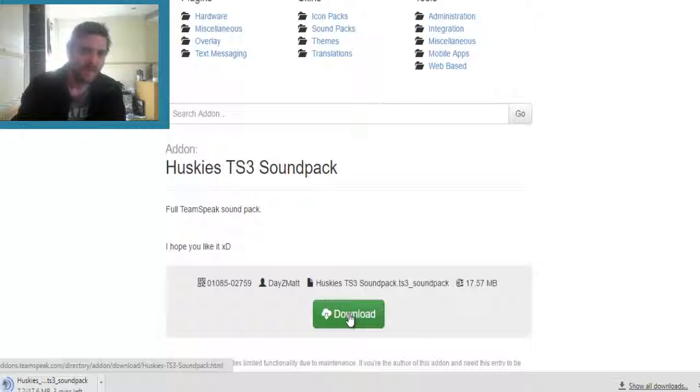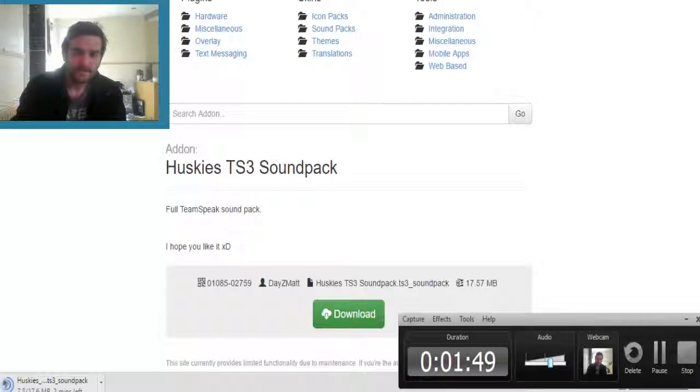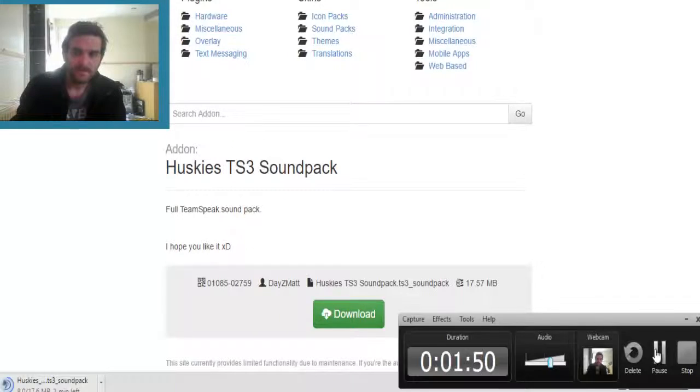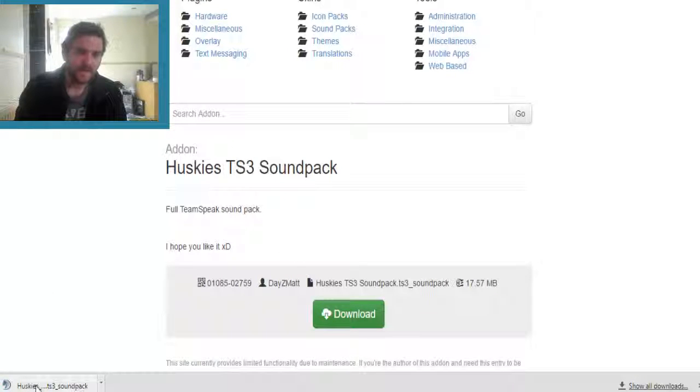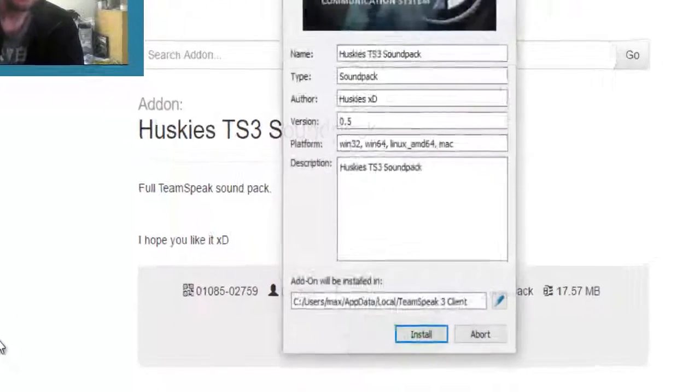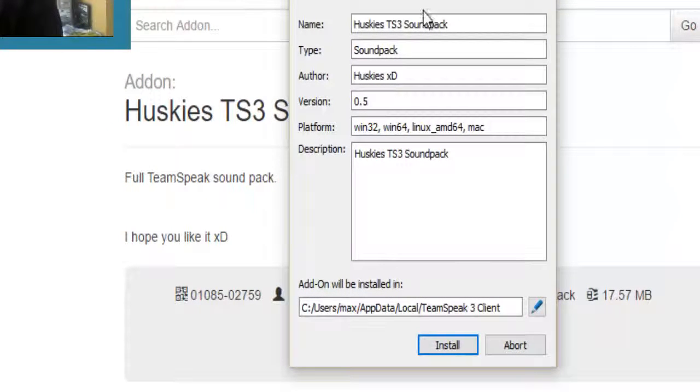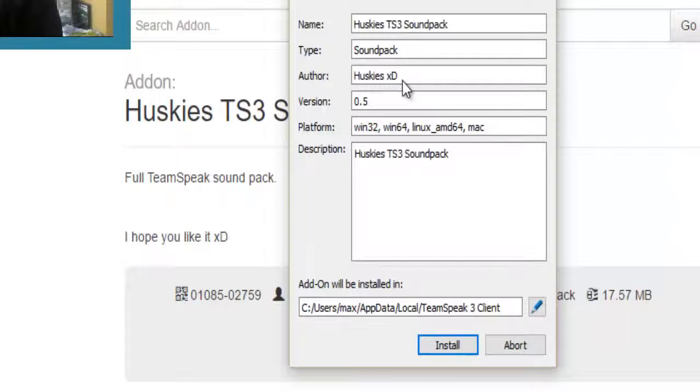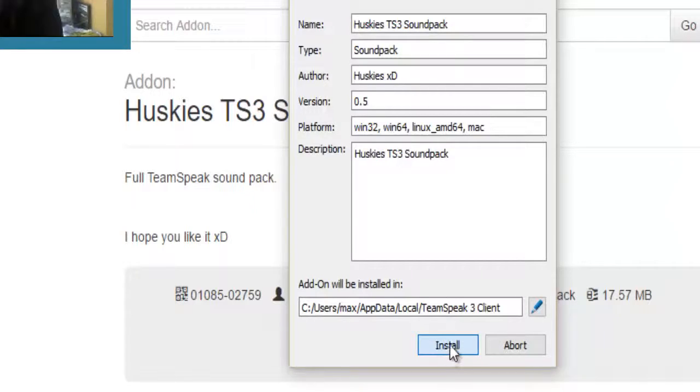I'll be back in a minute when this is done. And now it's done, click on it. Now here, TeamSpeak addon, the title is soundpacks, and we'll click on install.